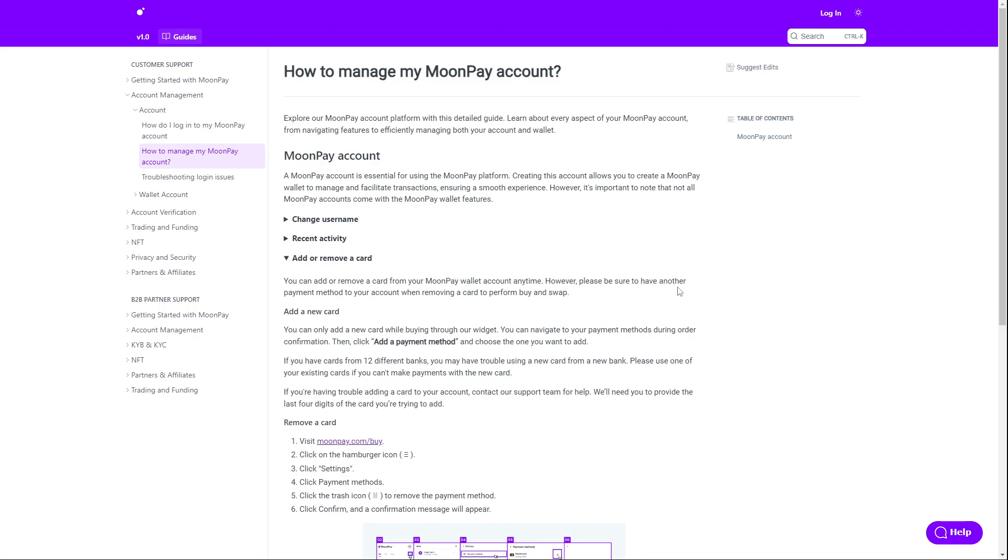However, please be sure to have another payment method on your account when removing a card to perform buys and swaps. You always need to have a payment method available.